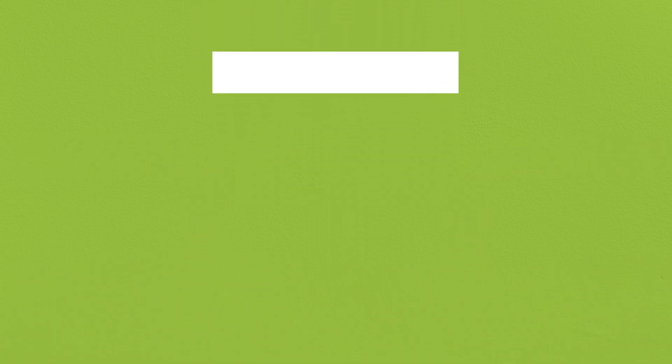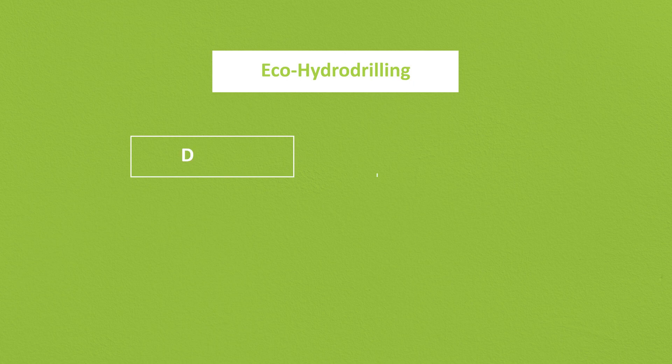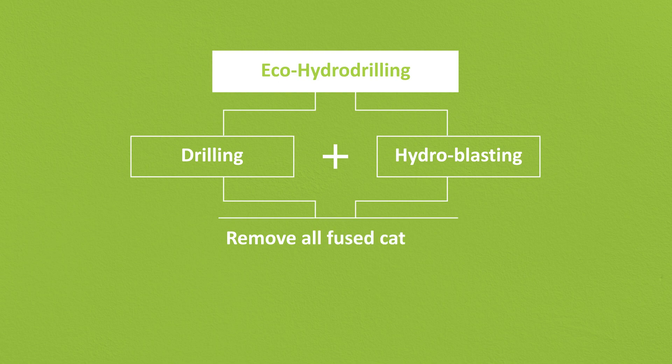CR3's eco-hydro-drilling process combines drilling and hydroblasting technology to remove virtually all of the fused catalyst in the reactor without having to enter the vessel.